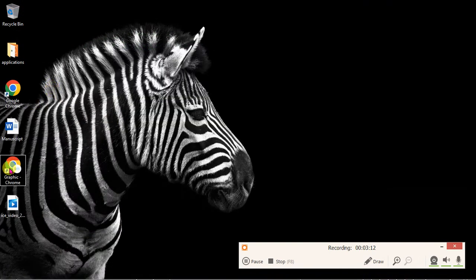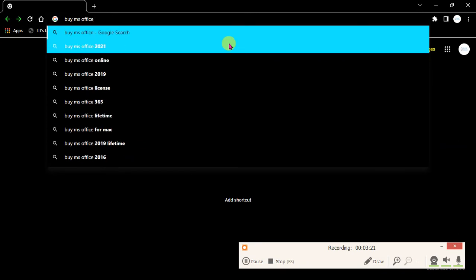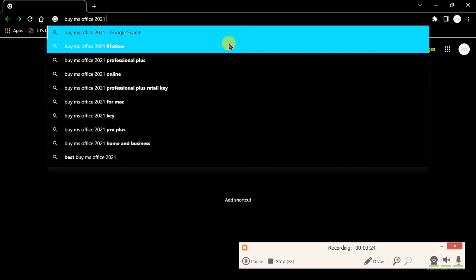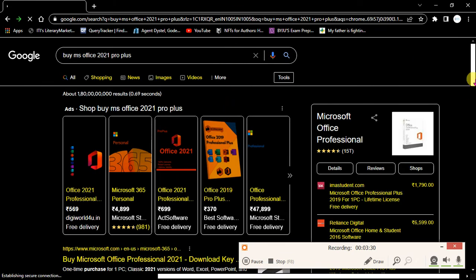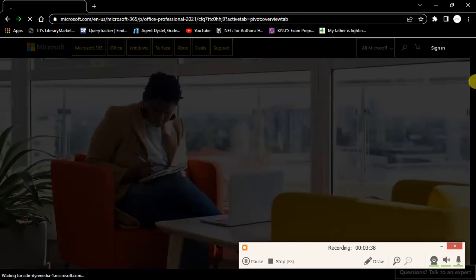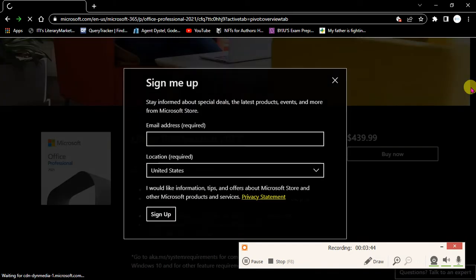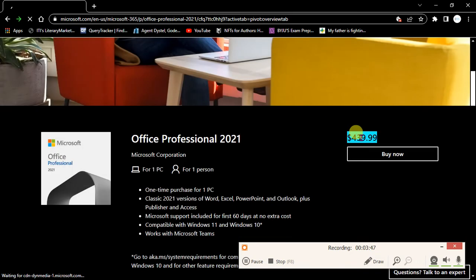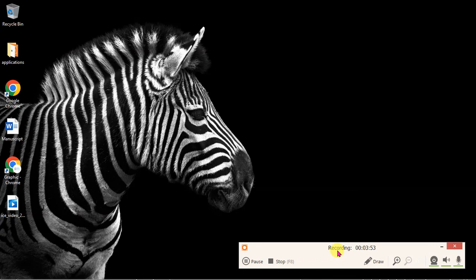Woohoo — Office product activated! Microsoft Office LTSC Professional Plus 2021. So it worked. Please subscribe to my channel and please donate for my father. Office 2021 Pro Plus — let's see how much money we've saved. It's around $439, so we saved $439. Congratulations! Please donate and thank you, please subscribe.